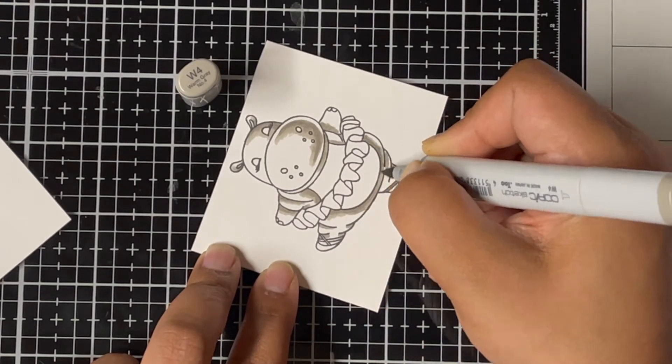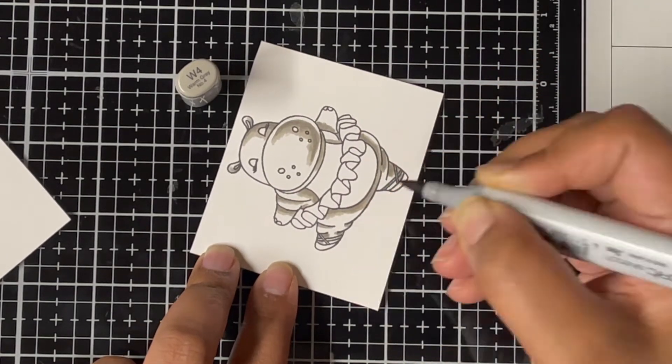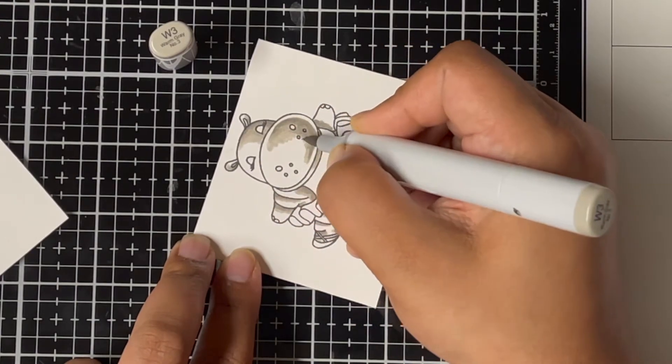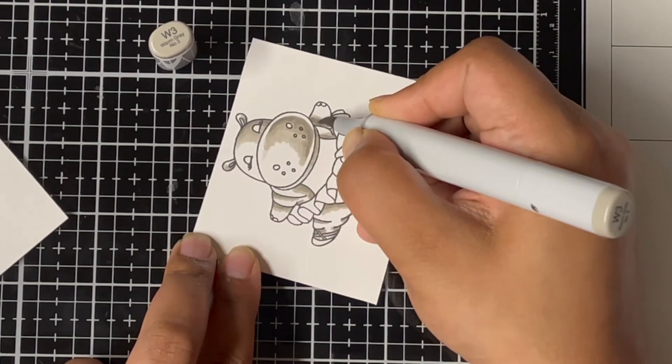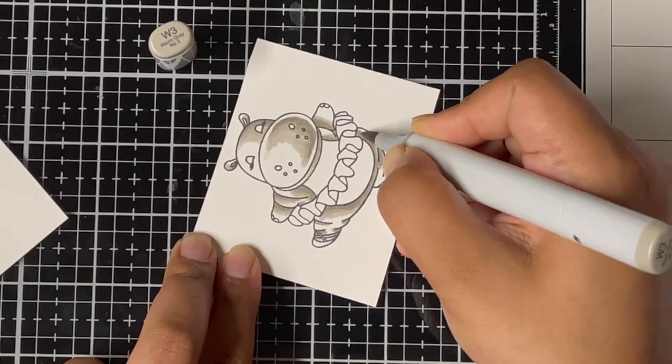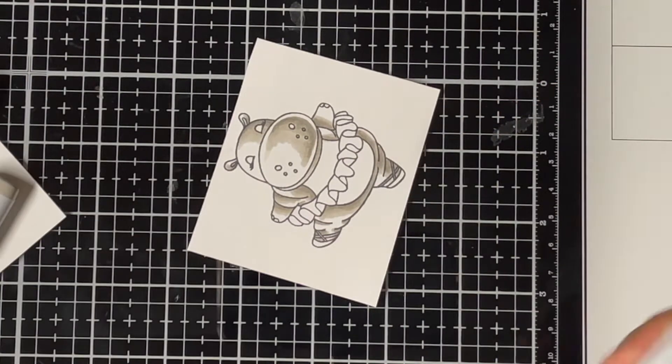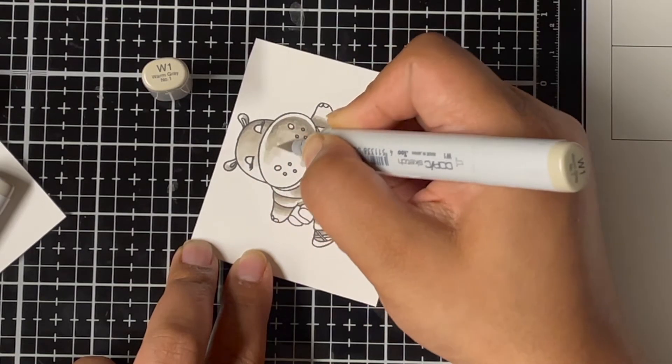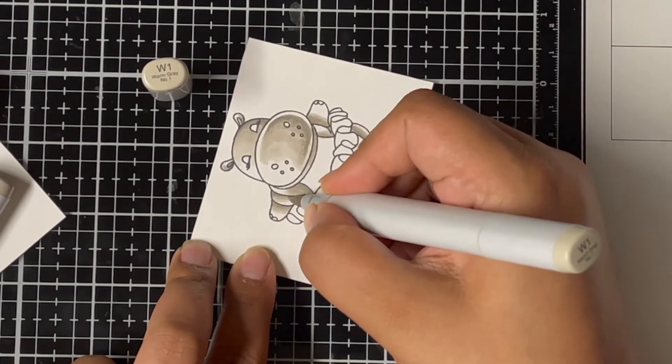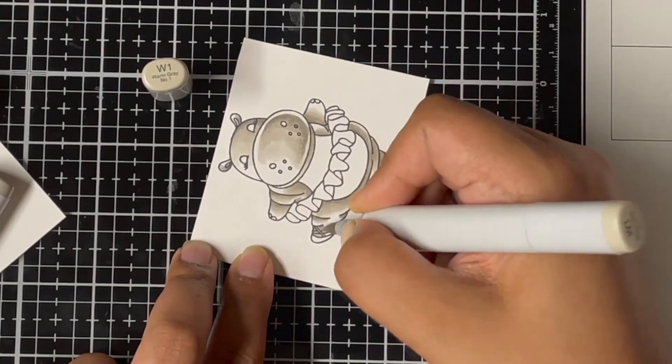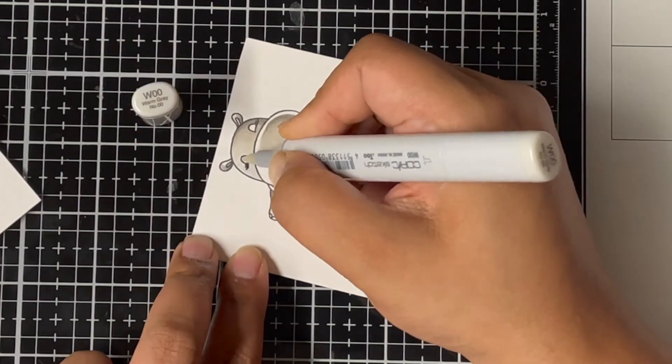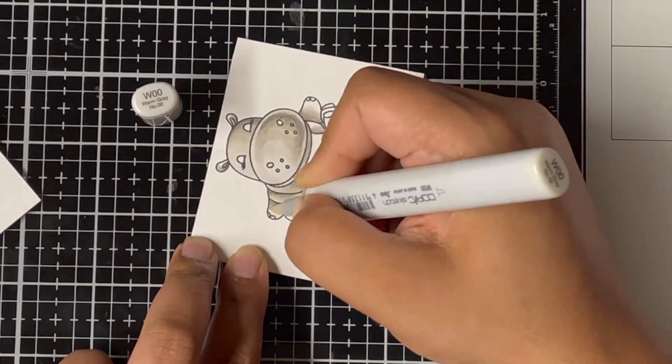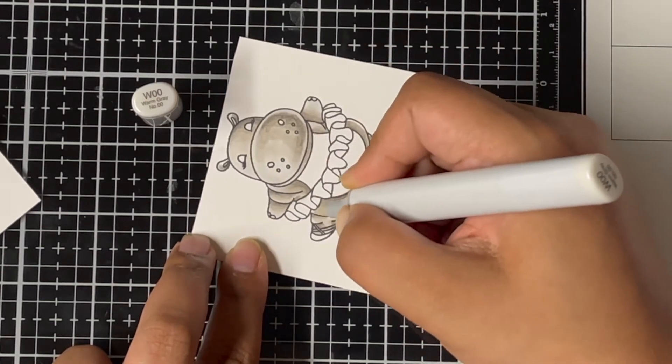Since my hippo is facing towards the right, I'm keeping all the shadows on that side. I blended the W5 with W4, and now I'm going in with W3 and just blending the colors going further towards the left. Next I'm using W1 as my lighter marker, and lastly I'll come in with W00 as my lightest marker and blend everything out.